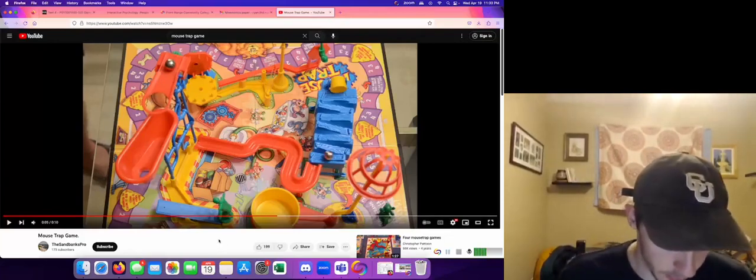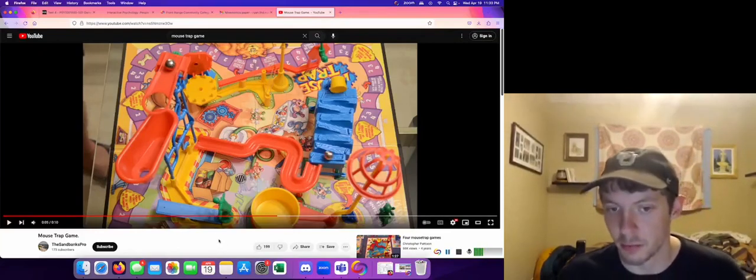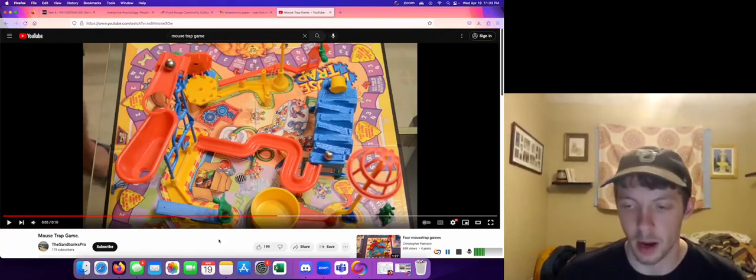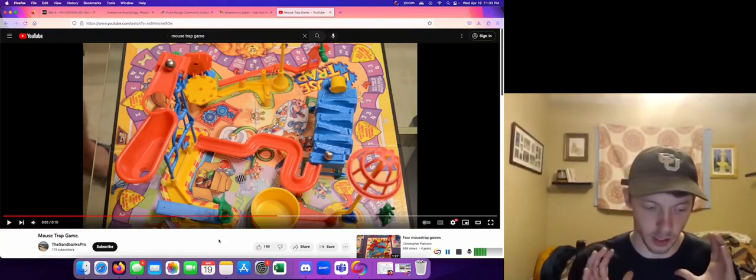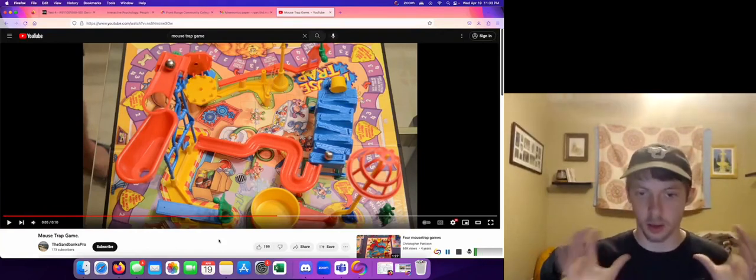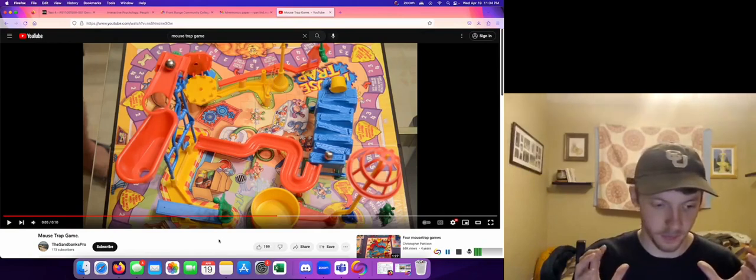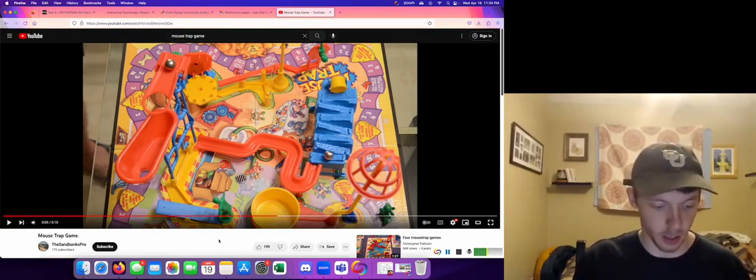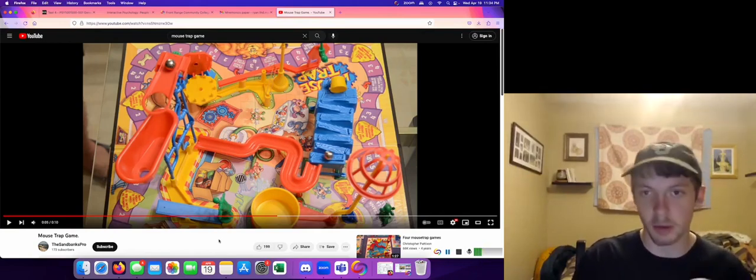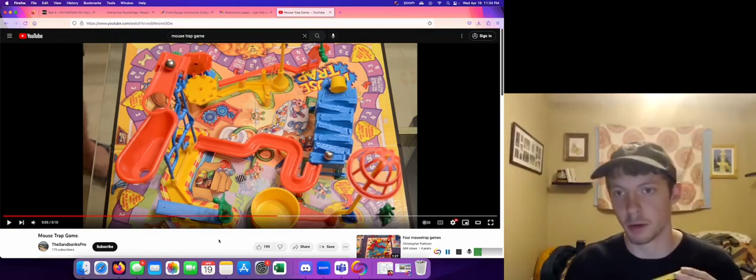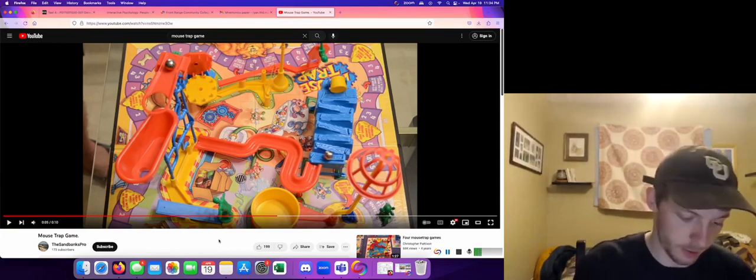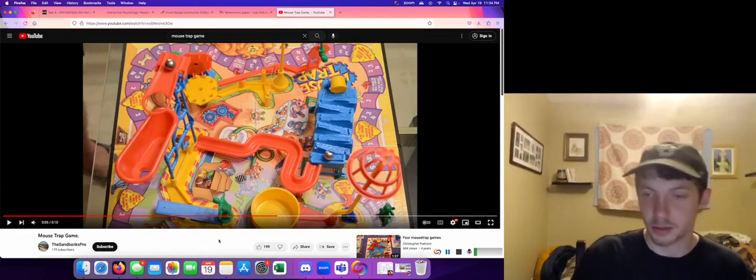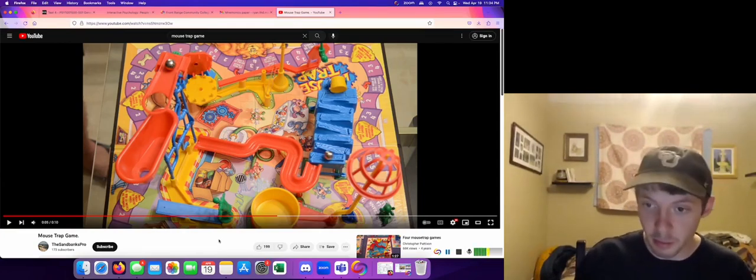Hi, so for my mnemonics paper I am creating a loci mnemonic of the memory terms applied to the board game mousetrap. So starting off, what is memory?